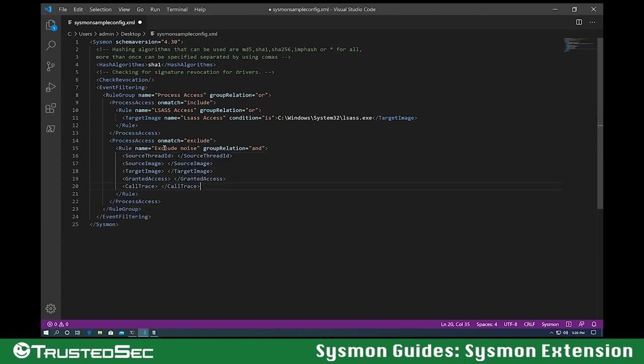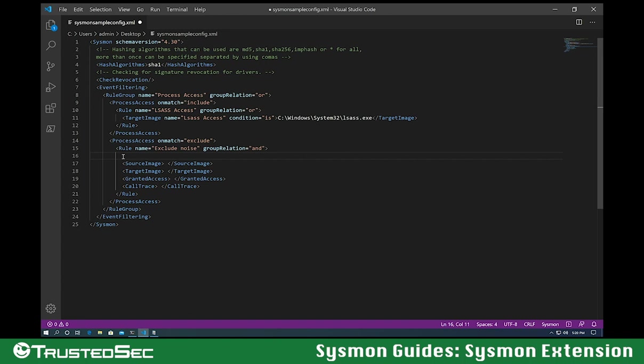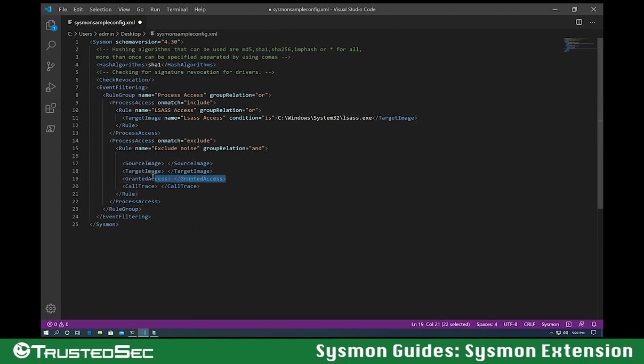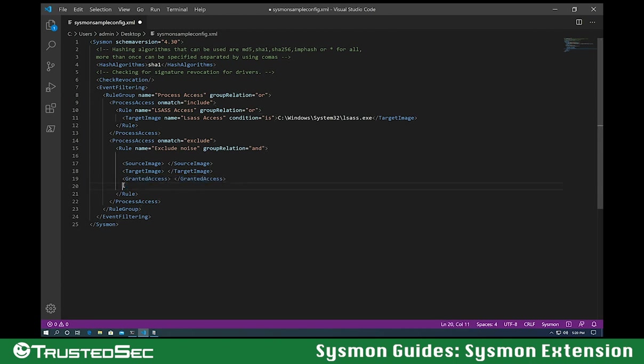As you can see here, we pasted all of the different fields in the order as they appear in the schema. In this case, I don't need the source ID. I don't need the call trace either. We're going to be filtering by granted access and source image in this example.